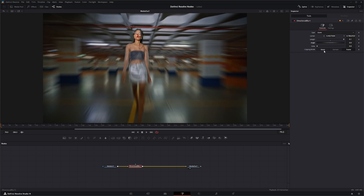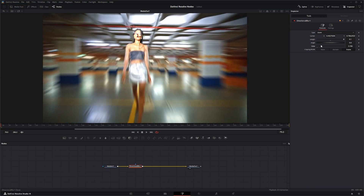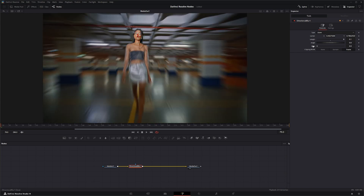Down here you've also got glow, so you can add some glow if you want. Your clipping modes are the typical clipping modes for the frame domain and none.